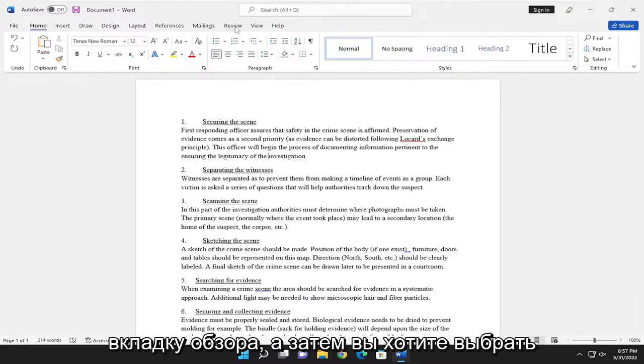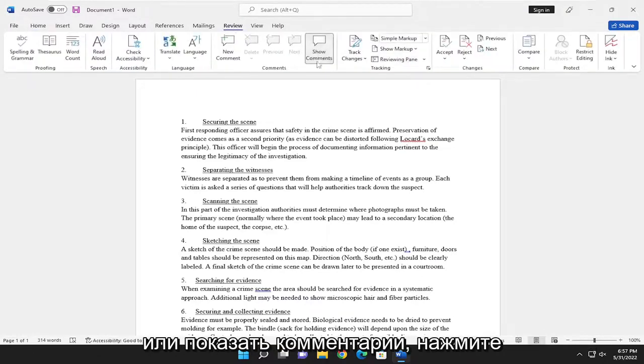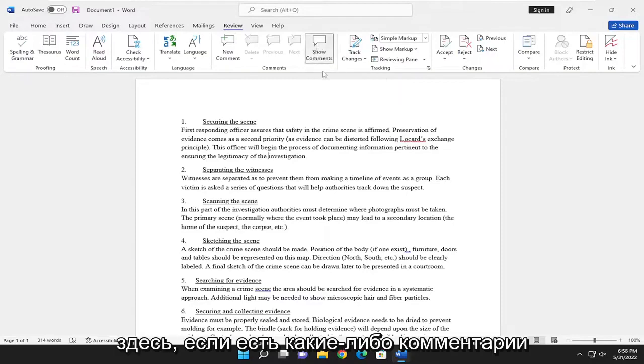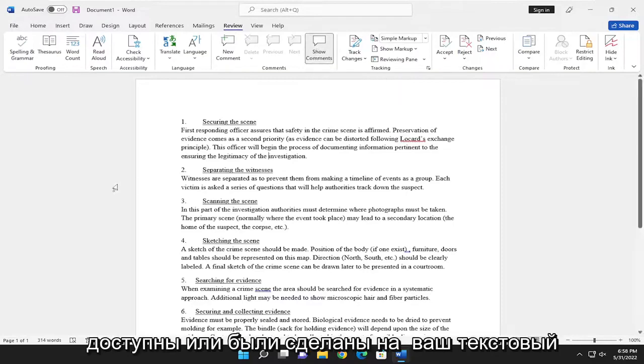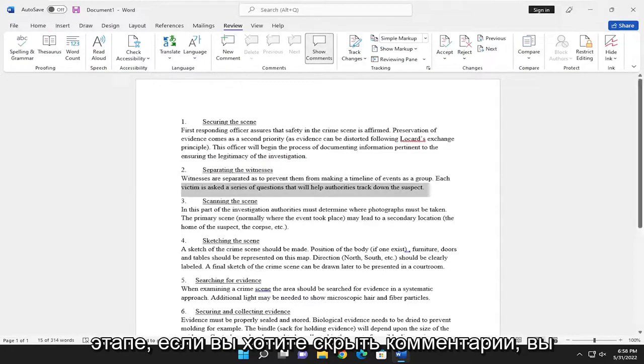All you have to do is select the Review tab and then you want to select where it says show comments. Go ahead and click inside of here. If there are any comments available or have been made on your Word document, you should see them at this point.